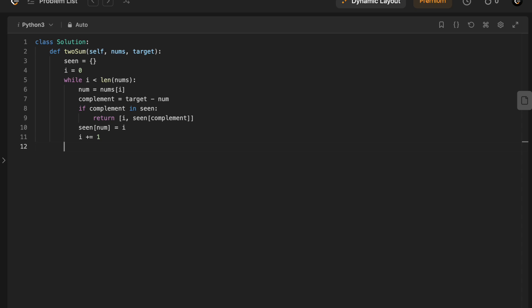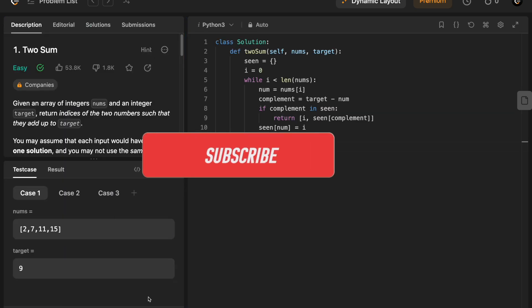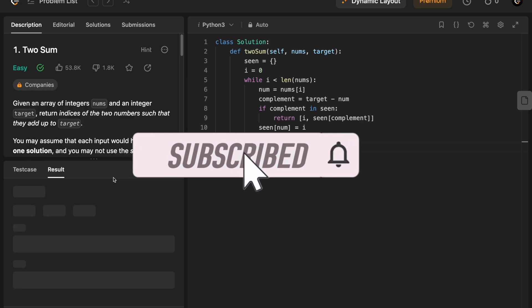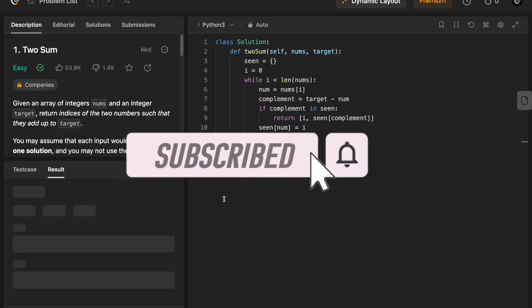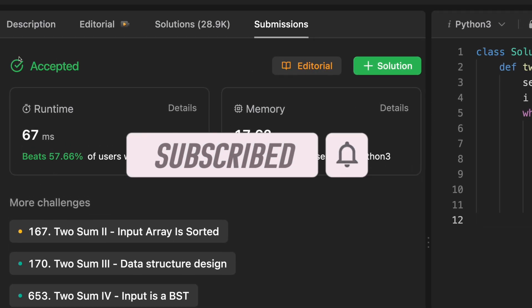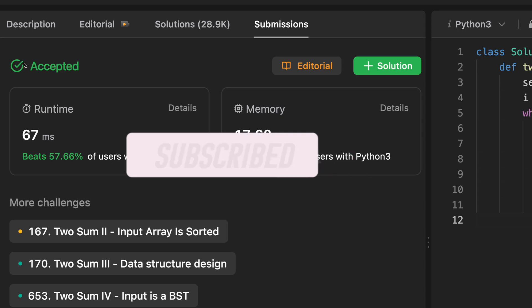Since we're told in the problem description that we are guaranteed to find a pair, we don't really need to put anything out here. Yep, and that's how you work from the naive two sum solution to one that your interviewer would accept. Thanks for watching, I'll see you in the next video.